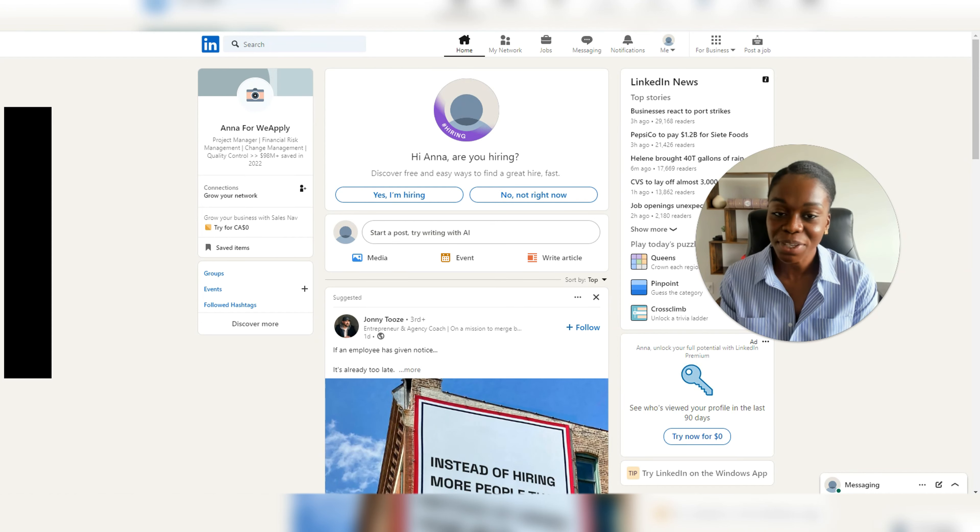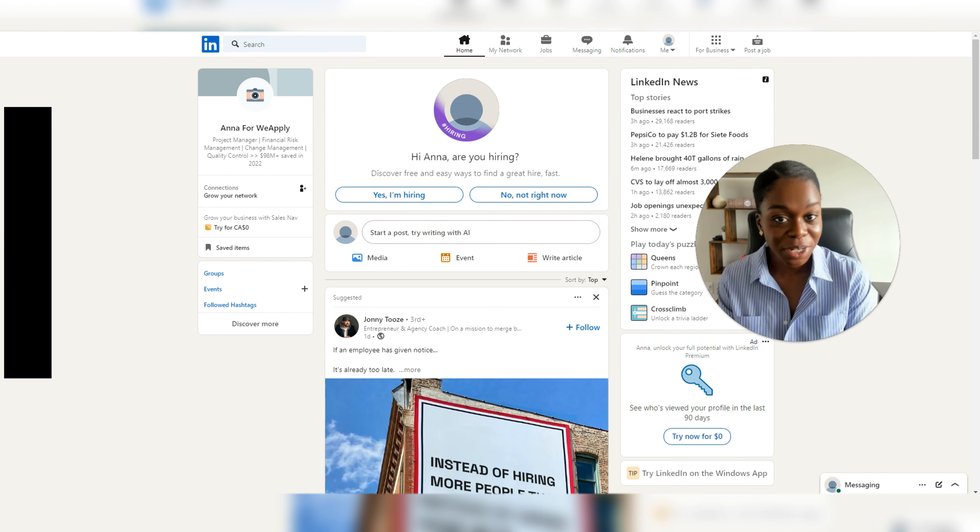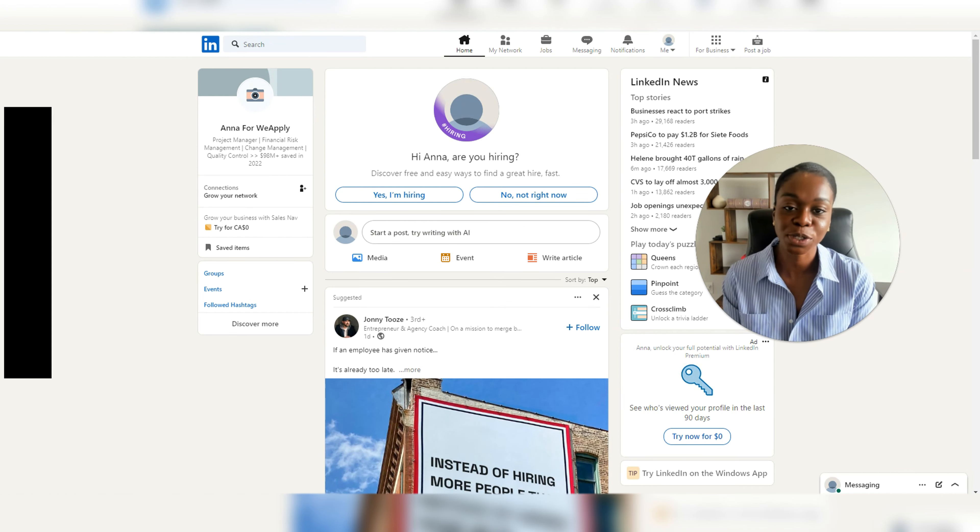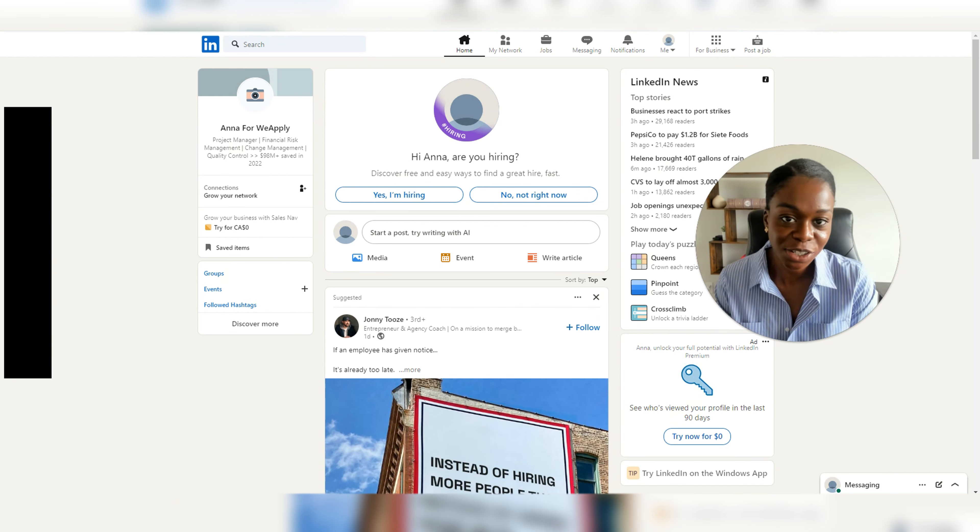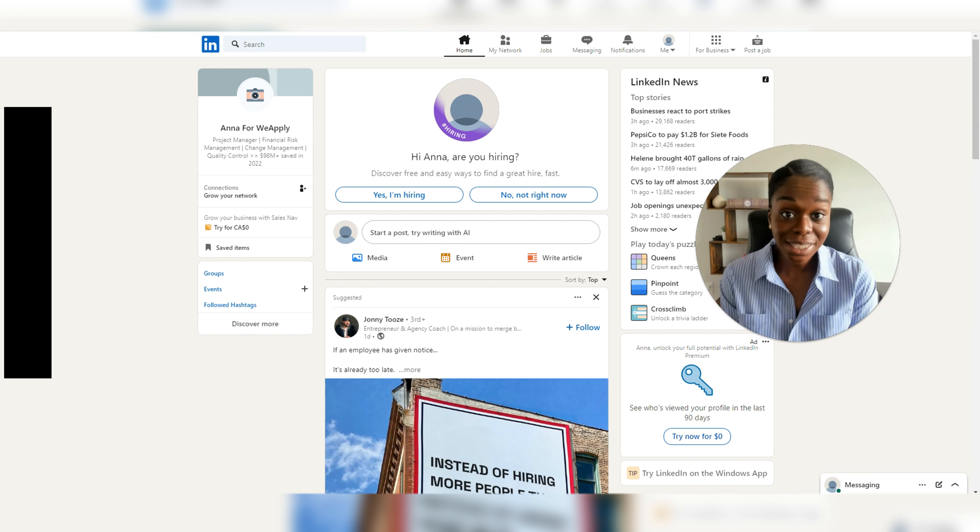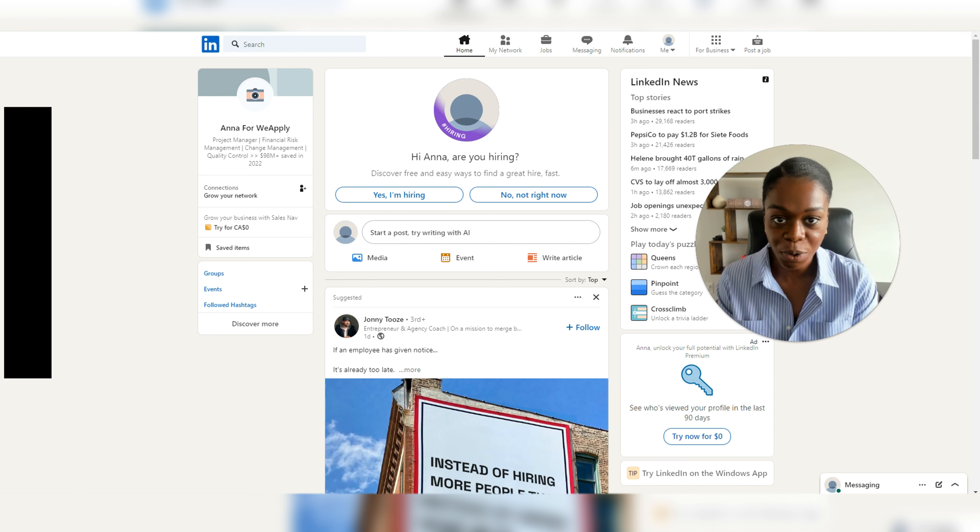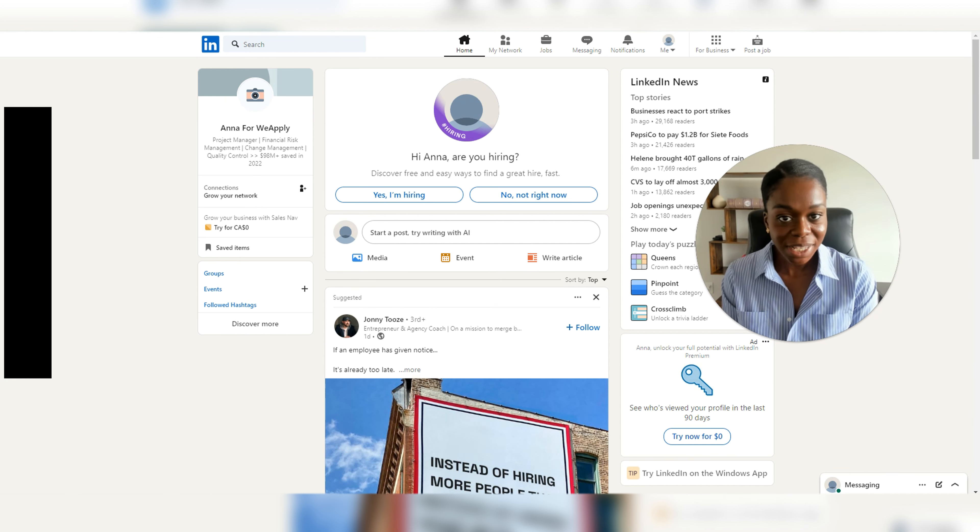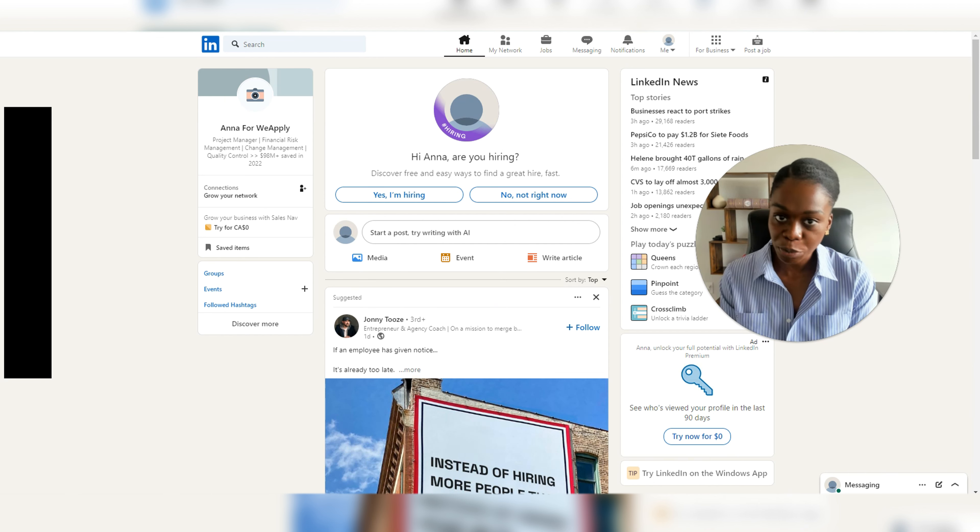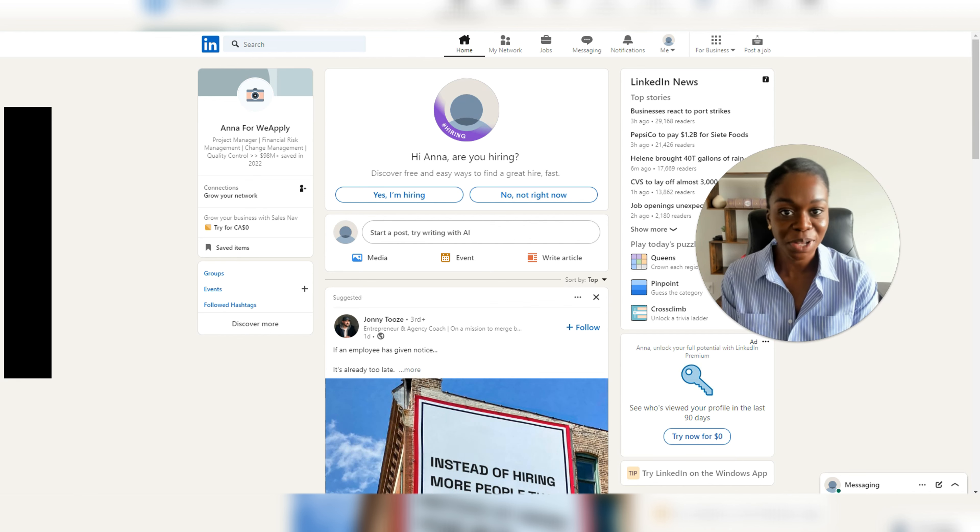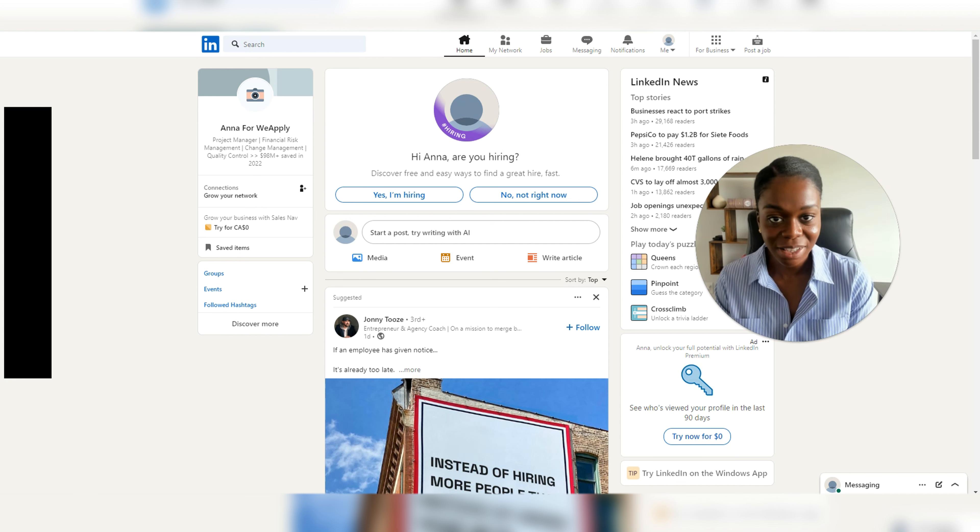Hey there, it's Lisa Appiah, Certified Career Strategist, Personal Branding Consultant, and LinkedIn Top Voice of 2024. Welcome back to my channel. If you're brand new here, welcome as well.